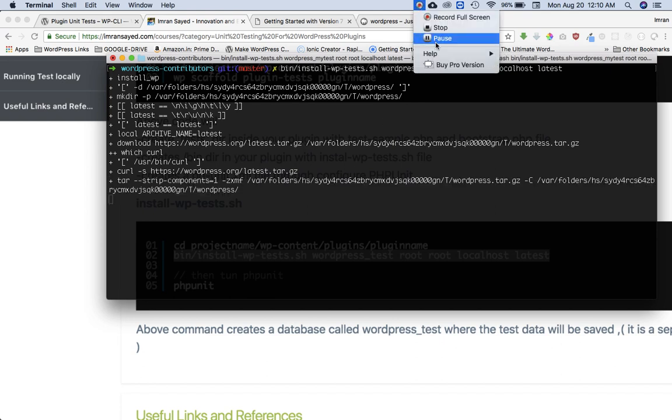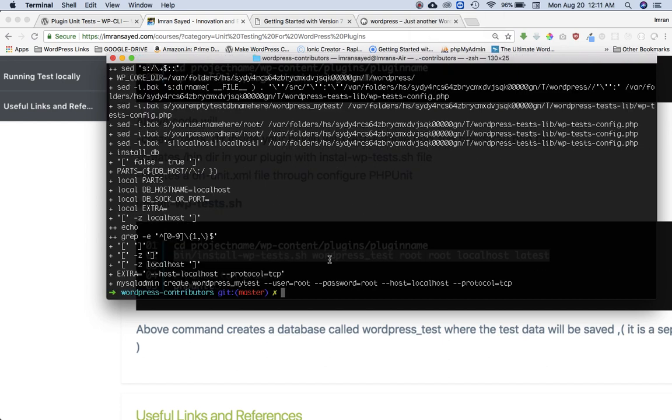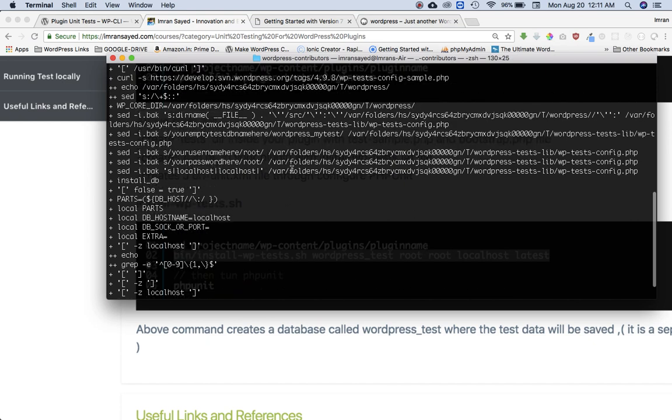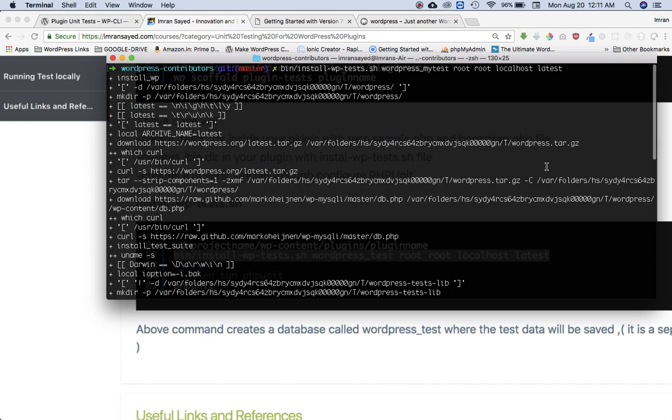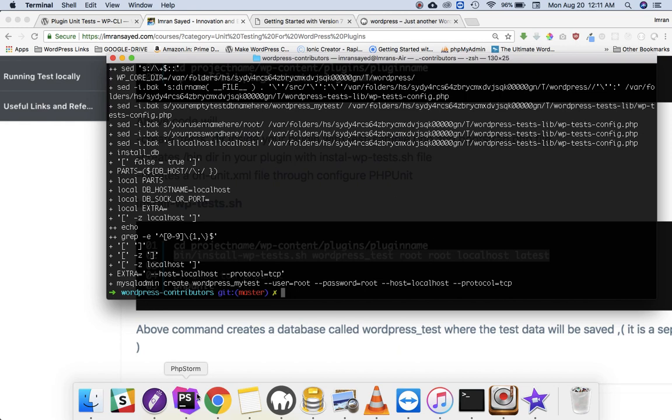The installation is complete. You can see that it's created a database WordPress underscore my tests using the credentials you had provided, and it's created all of these files. Brilliant.